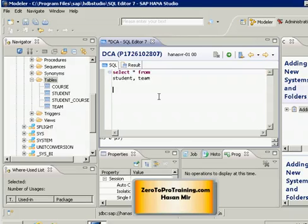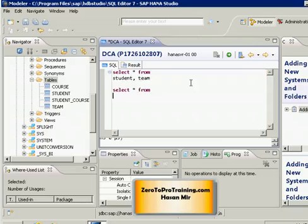There is another way you can write the same logic and that method is called explicit. So let me write the explicit method in this bottom portion so that you can compare the two.